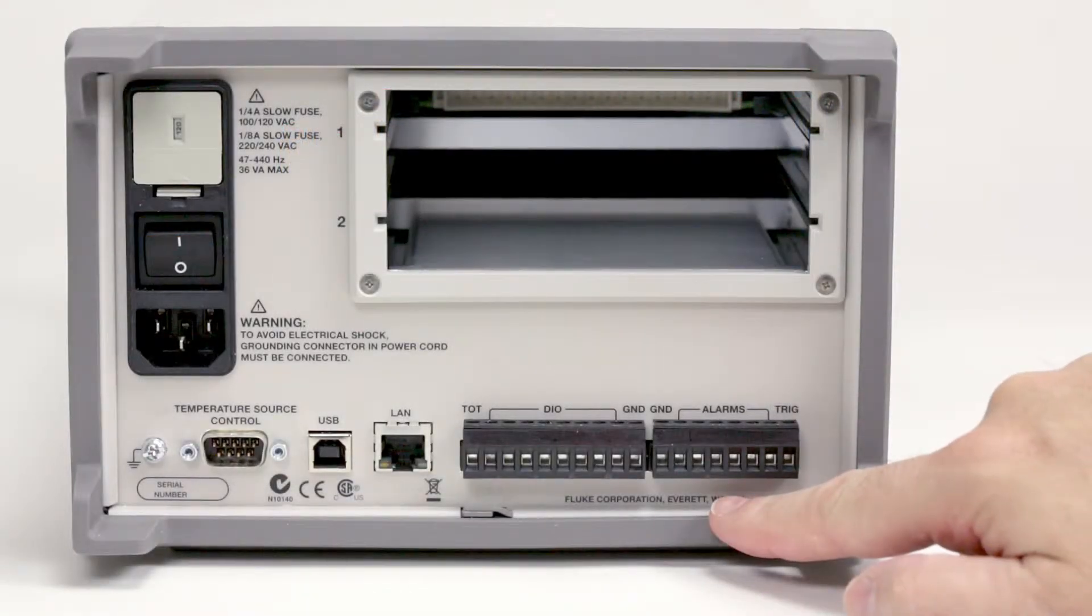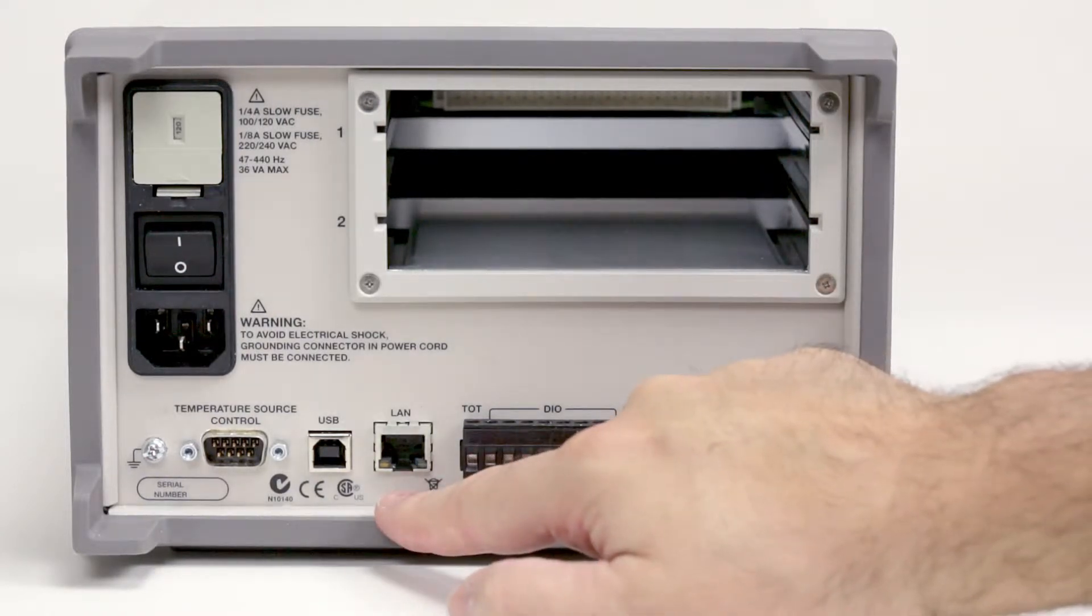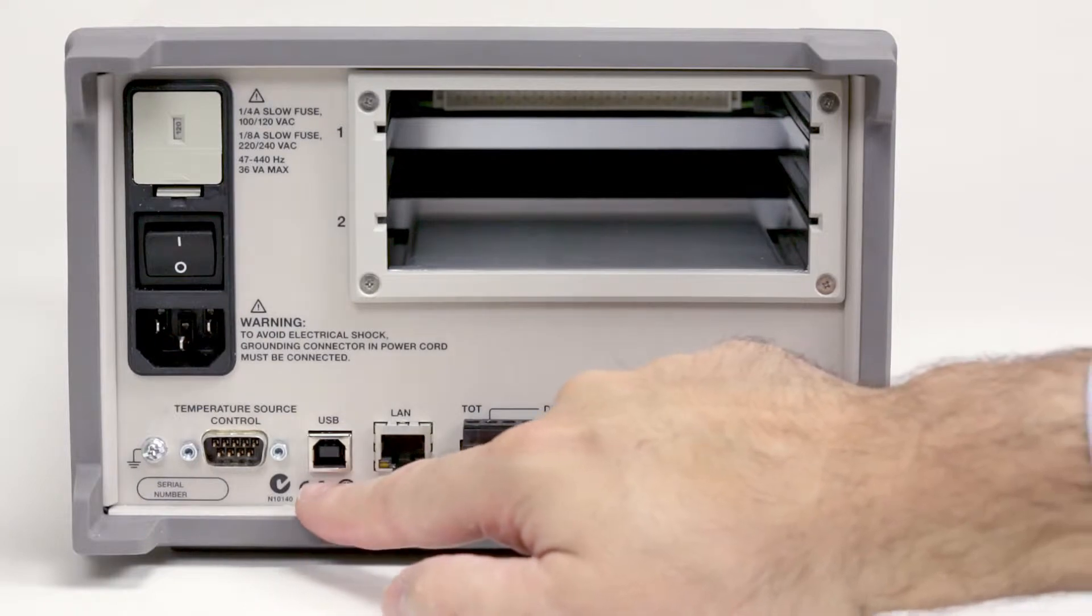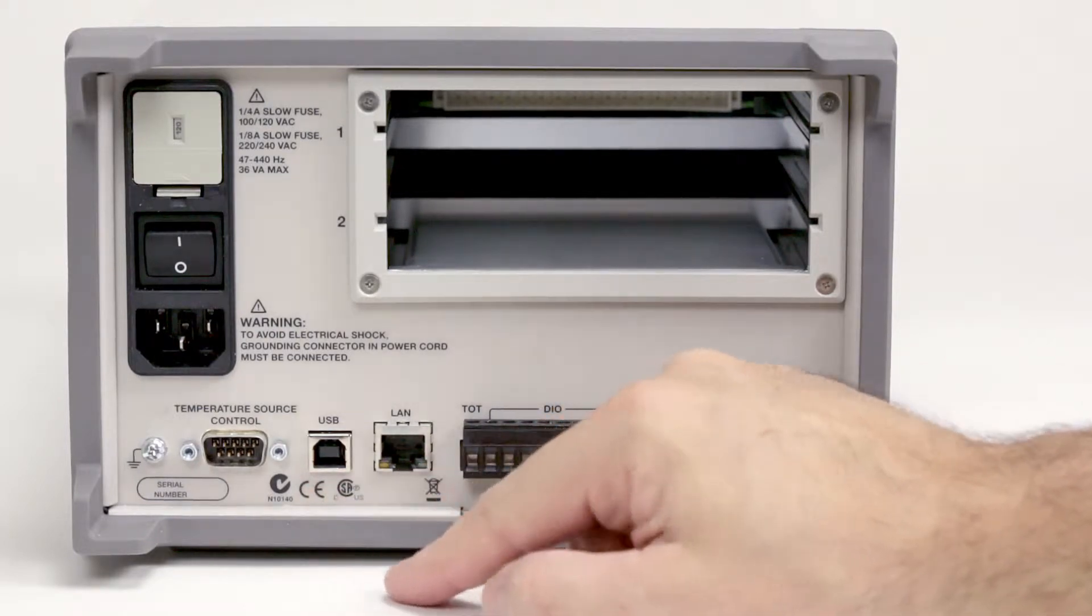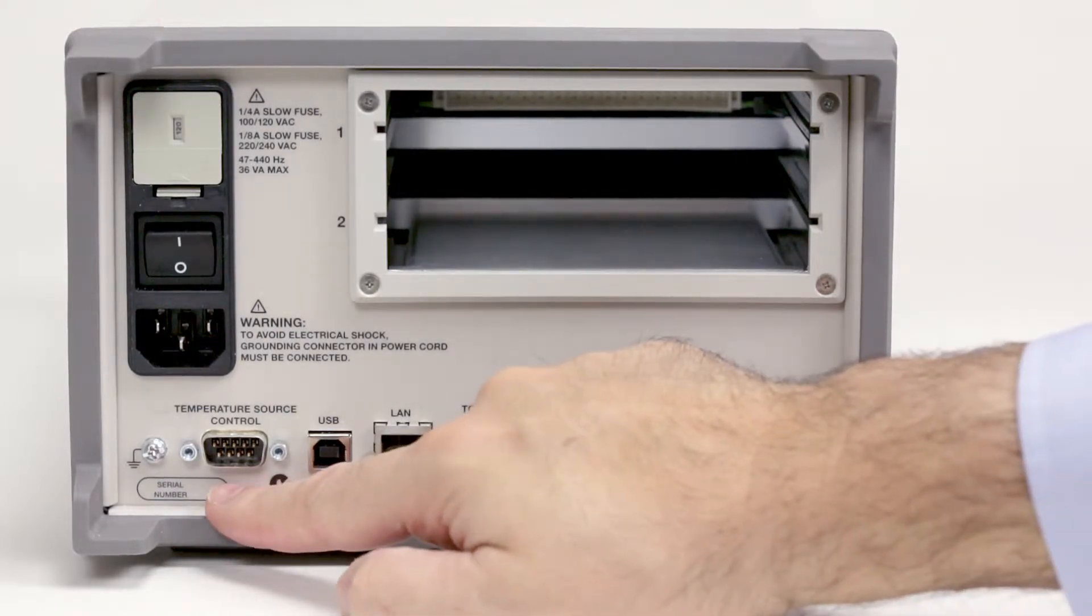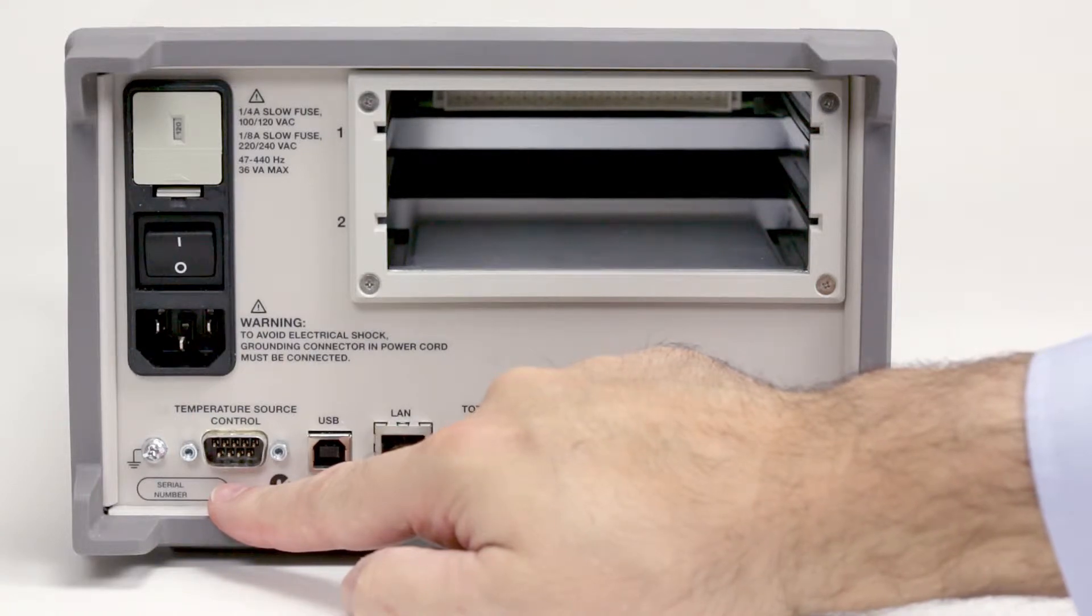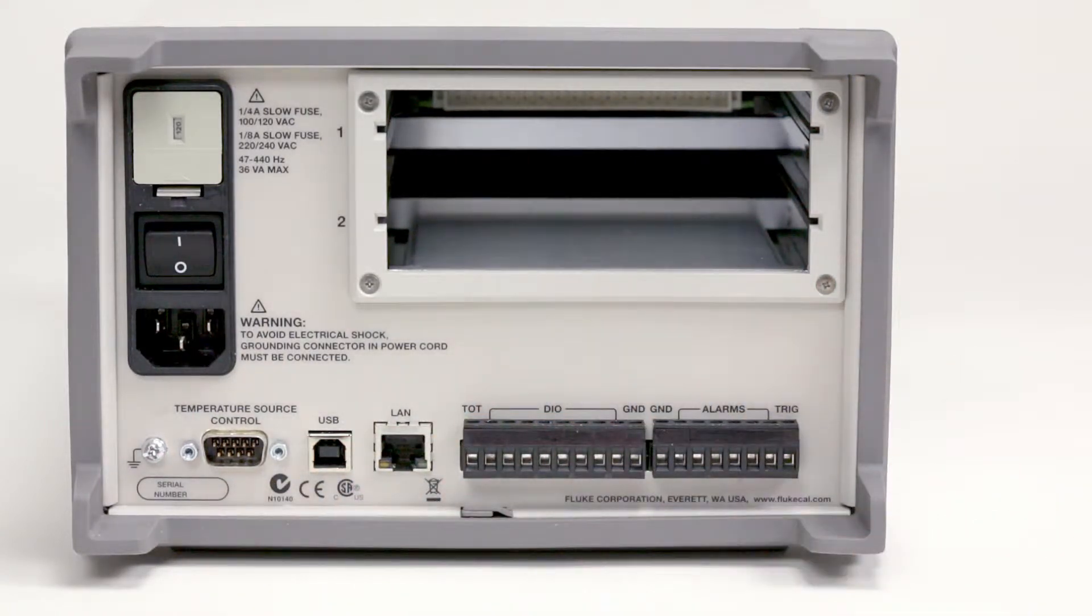There are also alarm and digital I.O. ports, ethernet and USB ports used for remote operation using SCPI commands, and there is a temperature sensor control port to control a Fluke calibration dry well or temperature bath for automated tests.